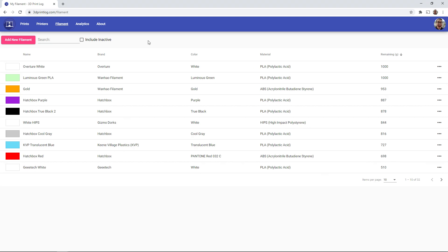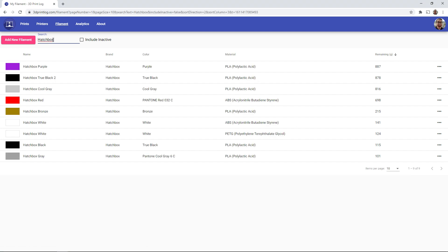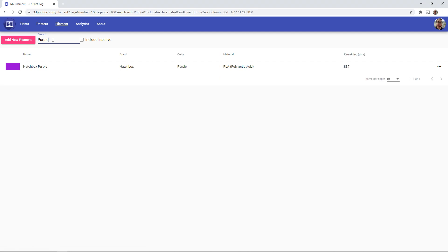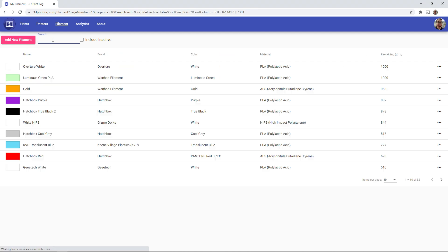And this list of filaments lets you search for it. So if I wanted to see all of my hatchbox filaments, it'll pull it up here. Or if I wanted to look for a specific color. So if I wanted to just see purple, you can bring it up and it makes it really easy to keep track of what filaments you have available and how much filament is remaining on that spool.